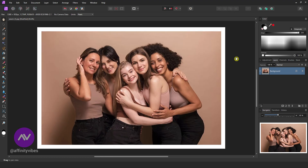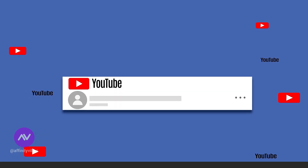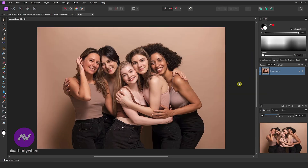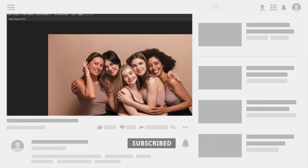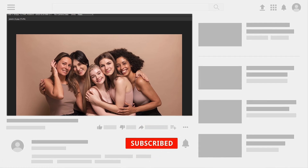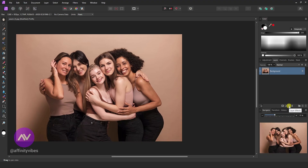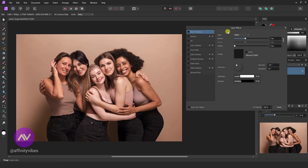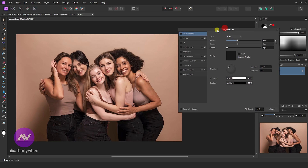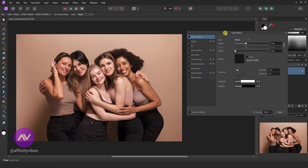To add a border around any photo in Affinity Photo, first select your image. Go to FX. Here, check Outline.